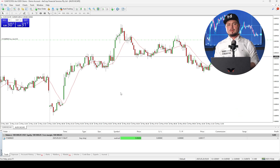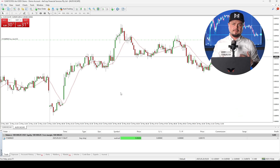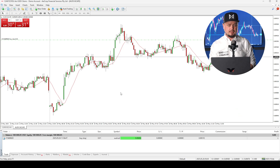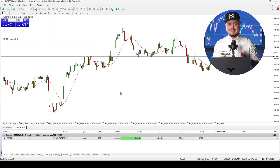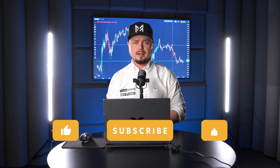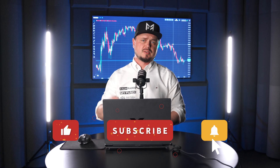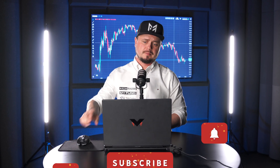This platform is very easy to use. All you need to do is set up your demo account and test your strategies. For more videos like this, just subscribe to the channel.